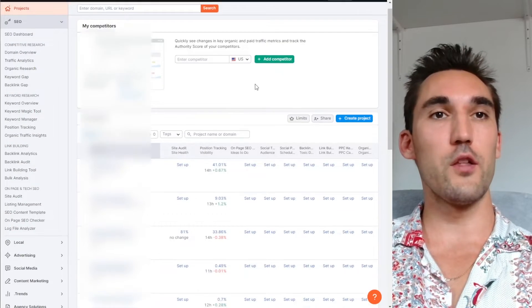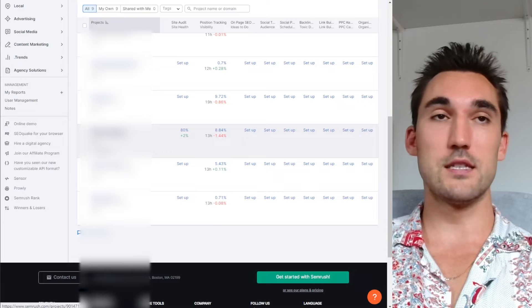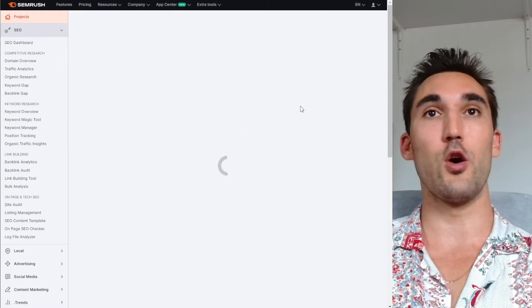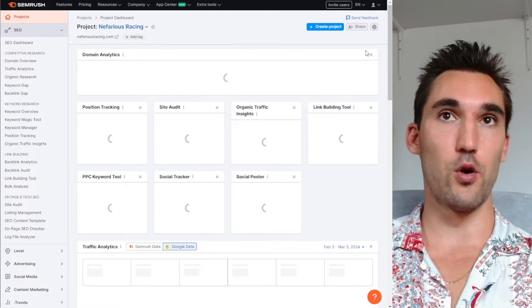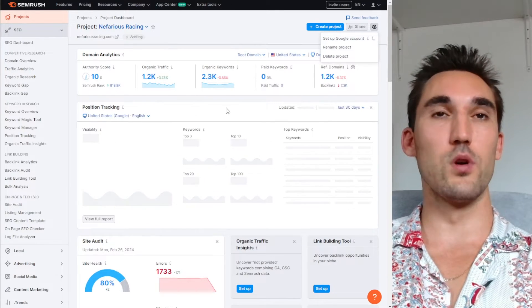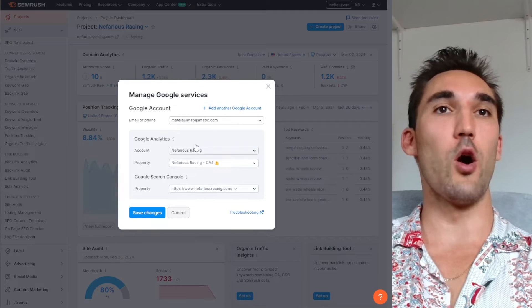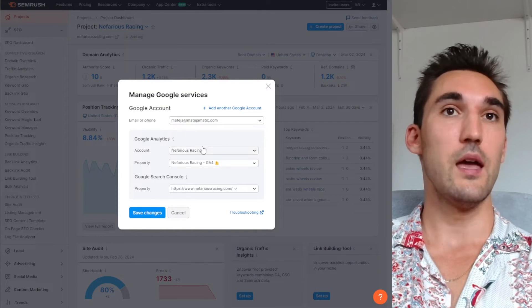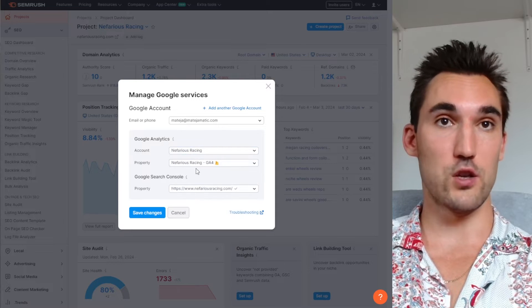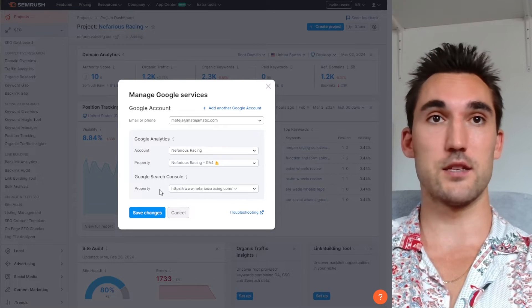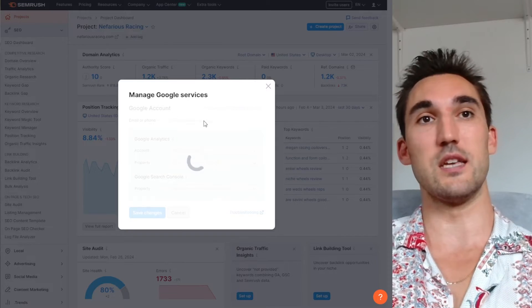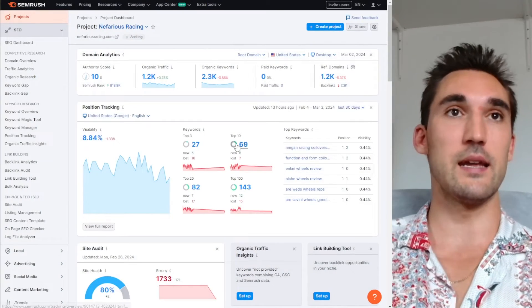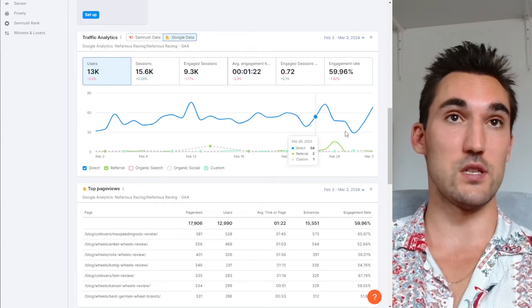Once you've got that done, the next thing I recommend you do if you want to integrate Google stats is to open your project and connect Google to this. All you need to do is click on the project, go here, hit set up Google account, and it's going to give you the option to select your Google account and then select which project you want to add, and also the Google Search Console. You can add them, select them from the list, hit save changes, and it pulls all the data in from Analytics and Google Search Console like you can see here.